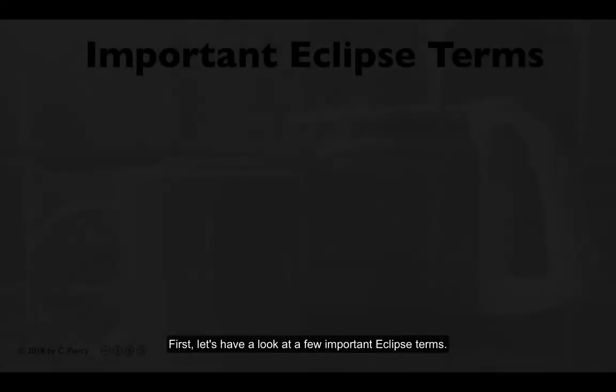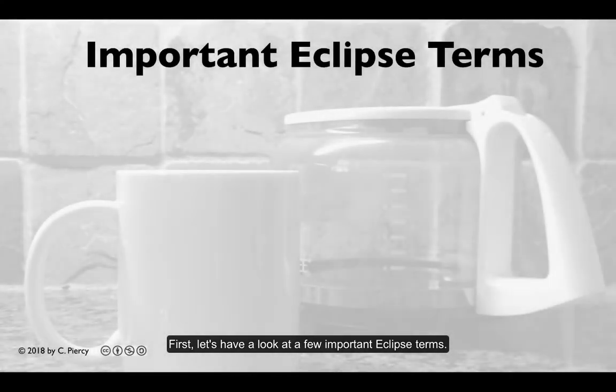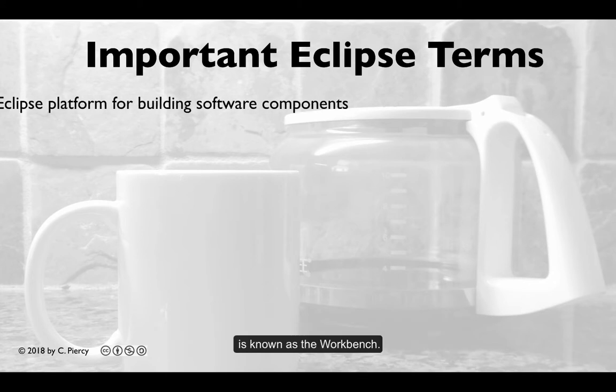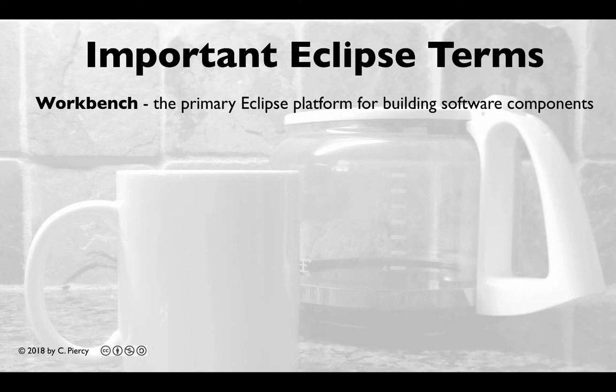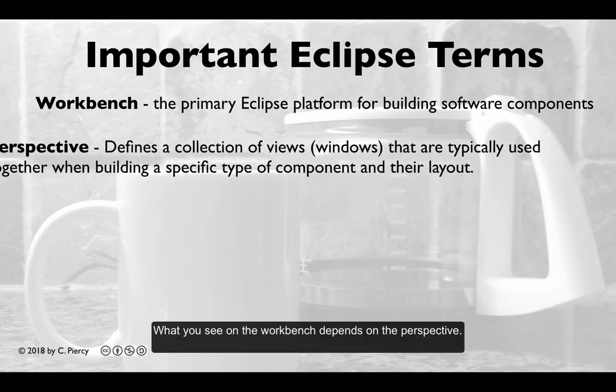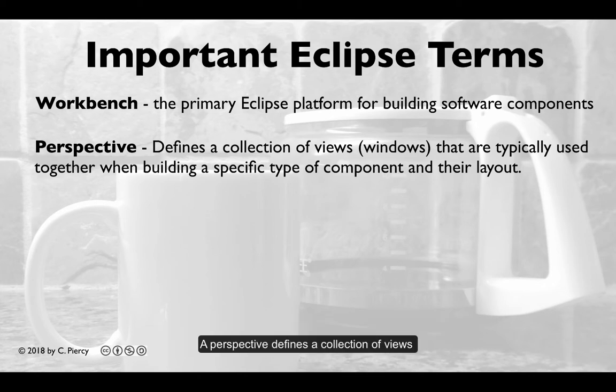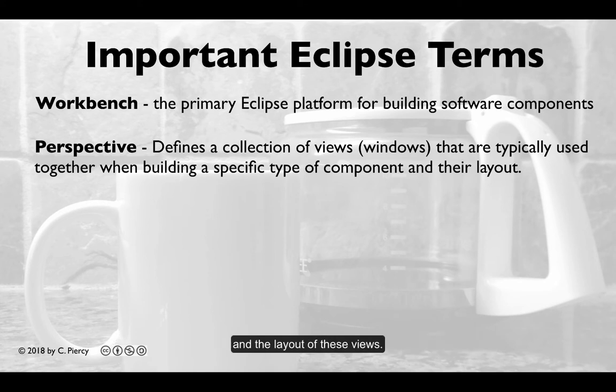First, let's have a look at a few important Eclipse terms. The primary Eclipse platform for building software components is known as the workbench. What you'll see on the workbench depends on the perspective. A perspective defines a collection of views that are typically used together when building a specific type of component and the layout of these views.